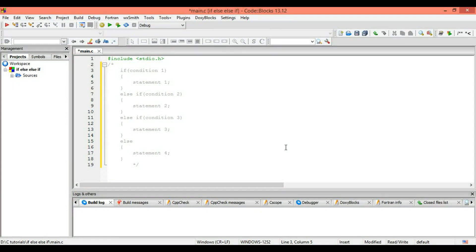Hello guys, welcome to the tutorial. This is Zakir, and today I'm going to introduce the if/else/else-if condition statement. In the previous videos, you have seen that we had just two options — either true or false. But what if you have more than one condition, more than one option?